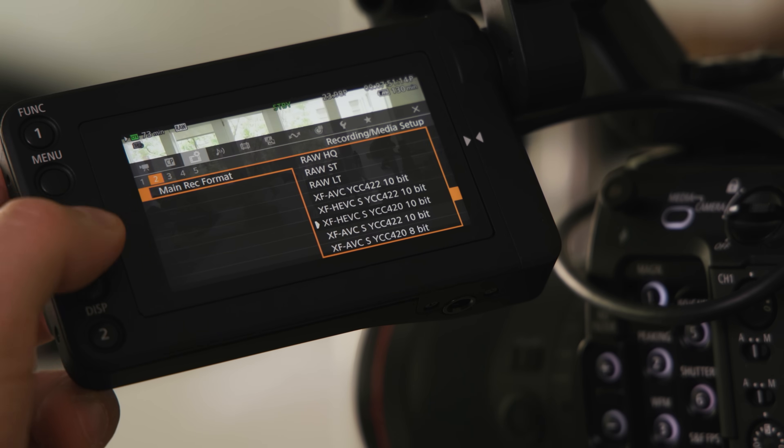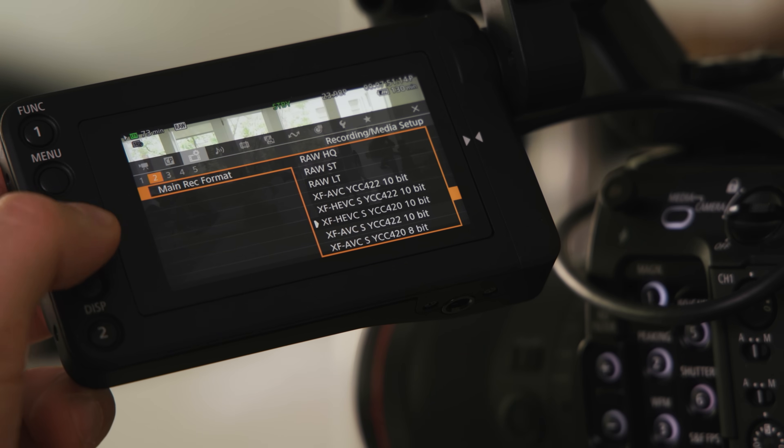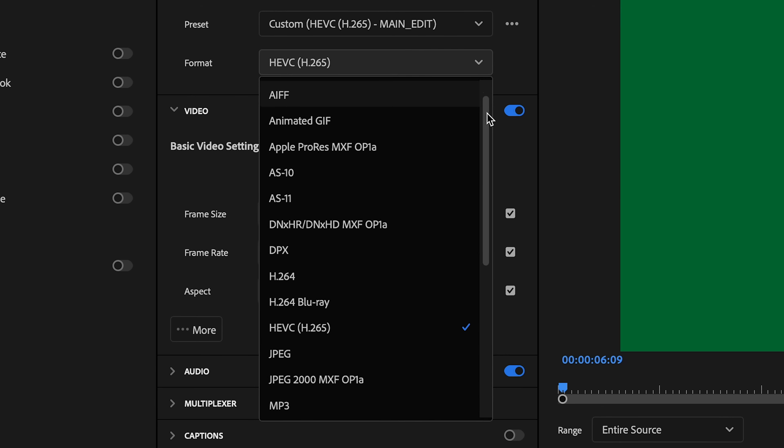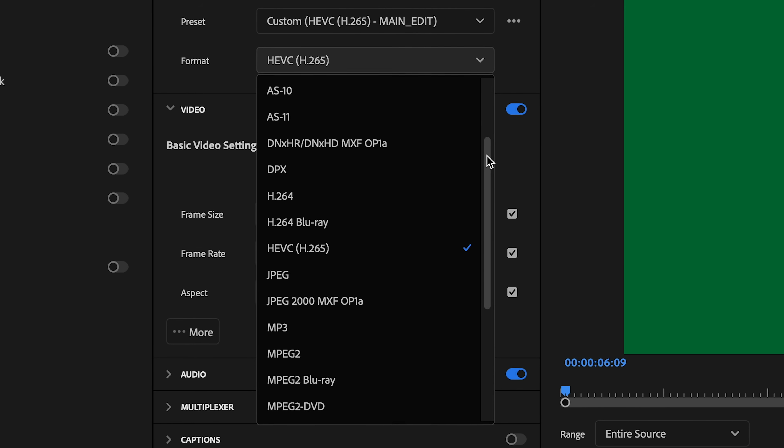Look through any camera menu and video editor and you'll find tons of video codecs that can be overwhelming and have seemingly endless configurations. The bad news is that you need to learn at least the basics if you want to go pro. The good news, I'm going to break it down for you as easily as I can.